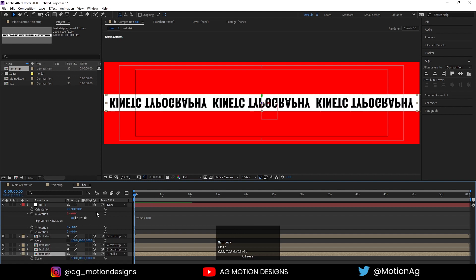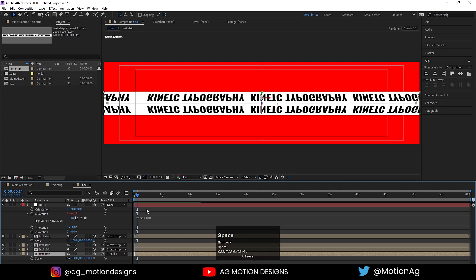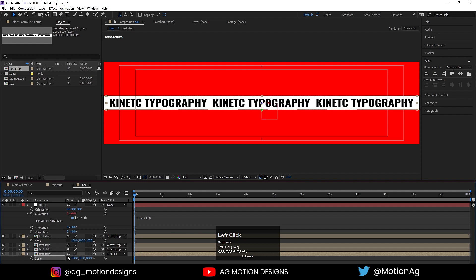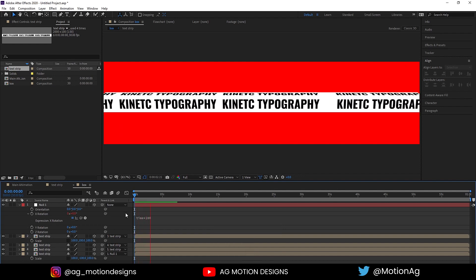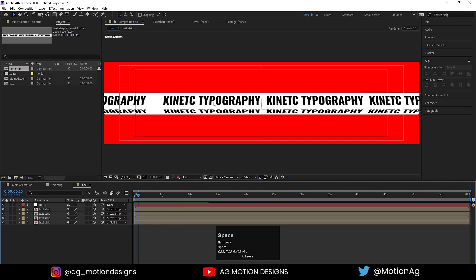After parenting, we notice all the text is inverted. To fix this, select the fifth layer and set its scale to minus 100. This corrects the inversion and we get the right kind of animation.